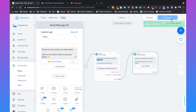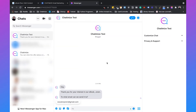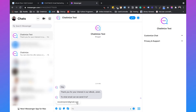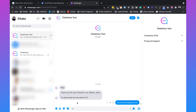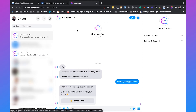We click publish and preview the flow. It says 'Thank you for your interest in our ebook, Joran. To what email can we send it?' Because we're using Facebook Messenger, ManyChat knows we want an email and Facebook automatically shows the email associated with your Facebook profile. Users don't even need to type their email — they can just click on it, which gives a much higher conversion rate compared to a website. Clicking it shows 'Thank you for leaving your information. Click on the button below to get your ebook,' and clicking the button takes you to your website.